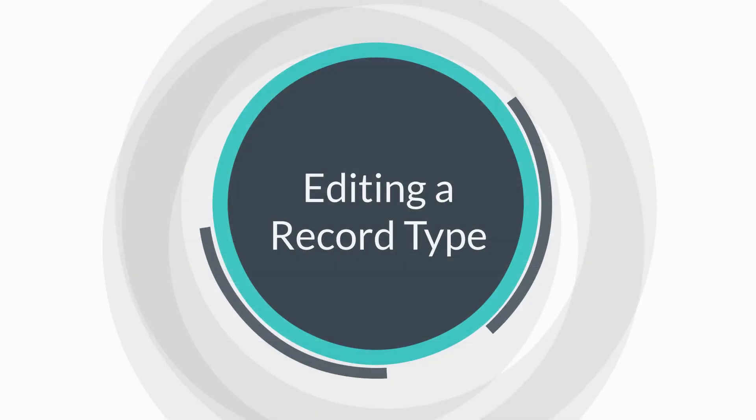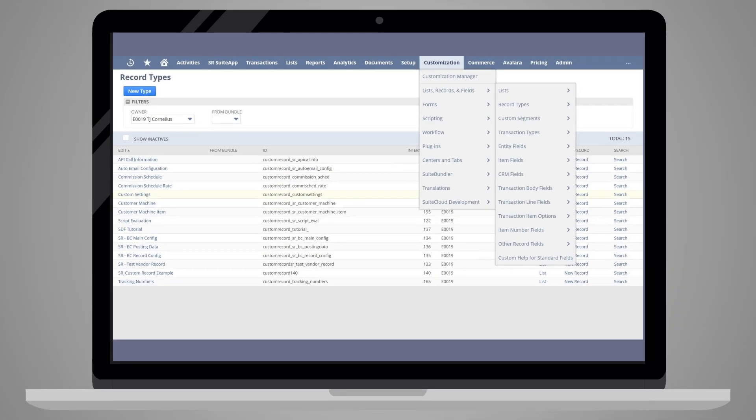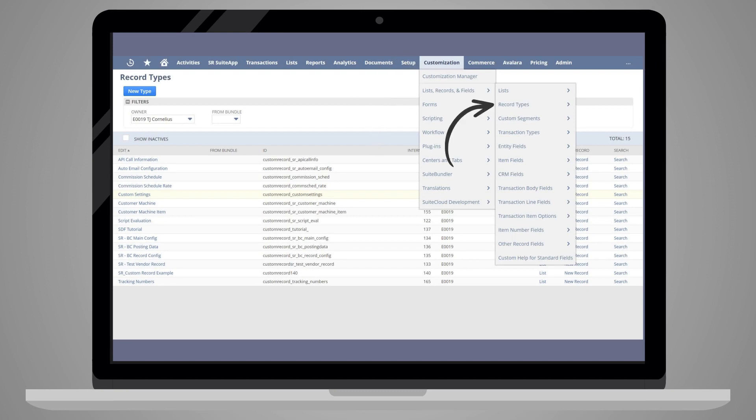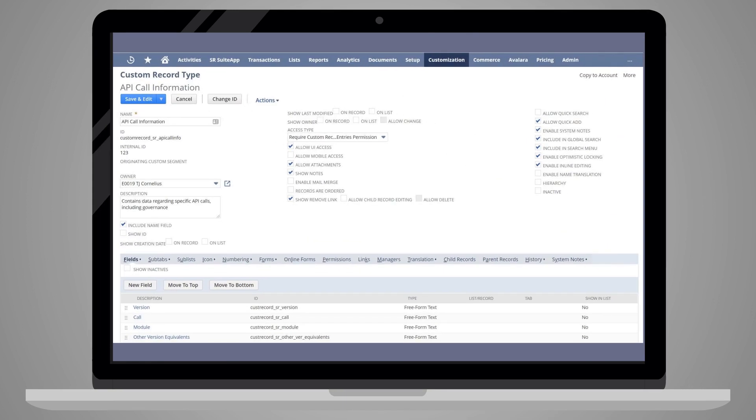In the event that you need to edit a custom record type, you can do that by going to the list of custom records, Customization, List Records and Fields, Record Types, and selecting the record you wish to edit in the Edit column. On this page, you can edit virtually every aspect of the record type, except fields like ID and Internal ID.